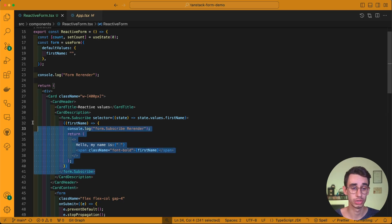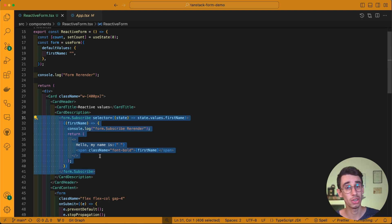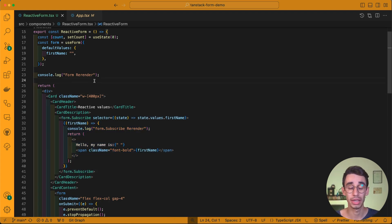The biggest advantage of using form.subscribe is that it basically creates an inner component that can rerender autonomously without affecting the parent and everything else outside.